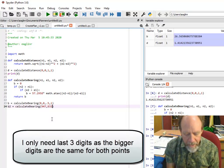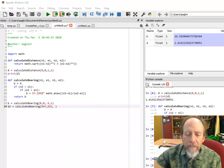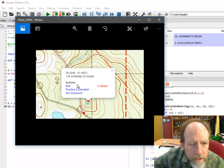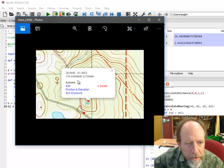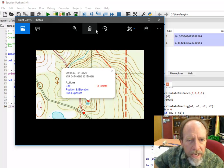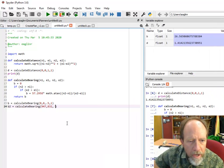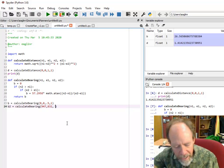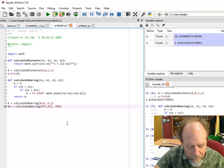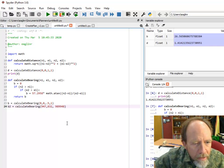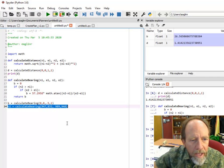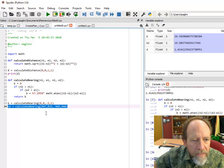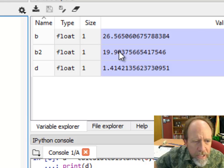If I do that, now you can actually see that the bearing of B2 is 19.9 degrees, which looks about right.